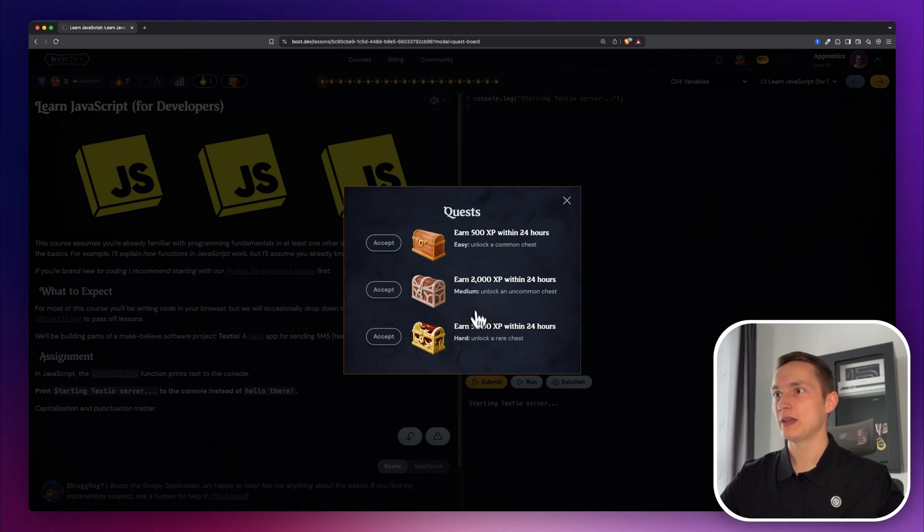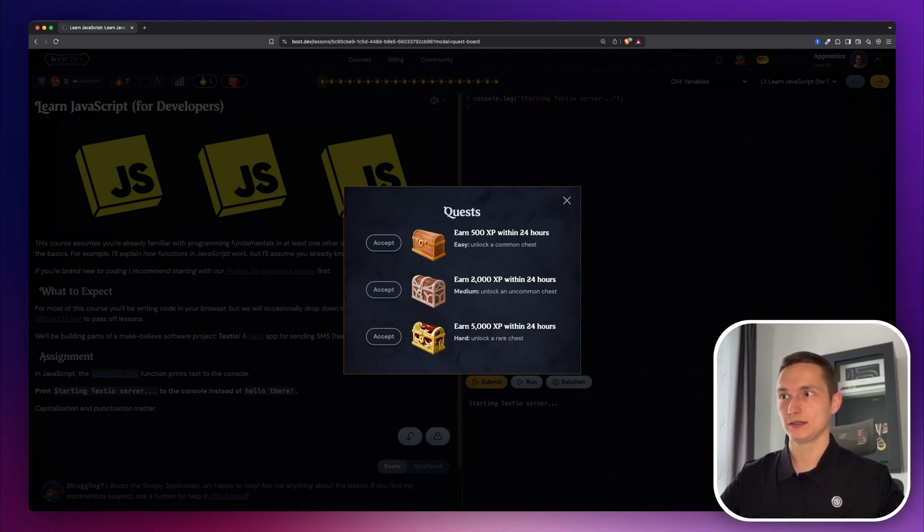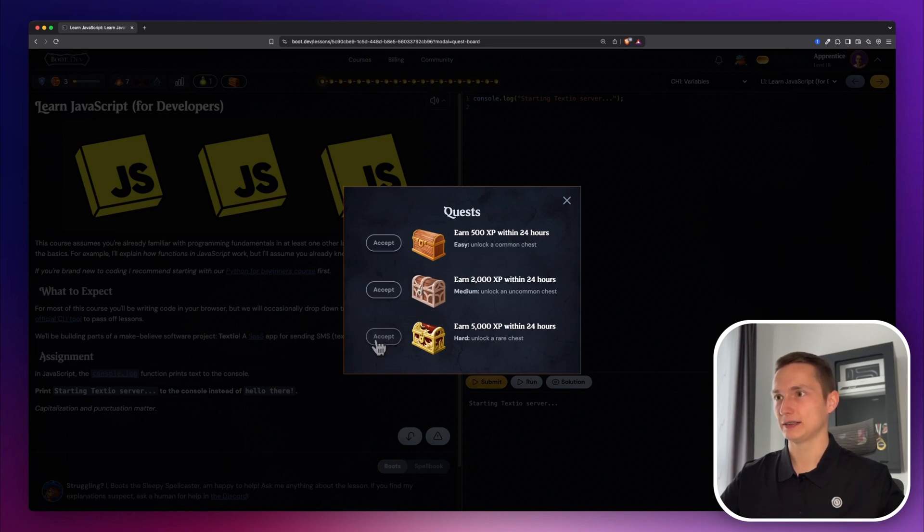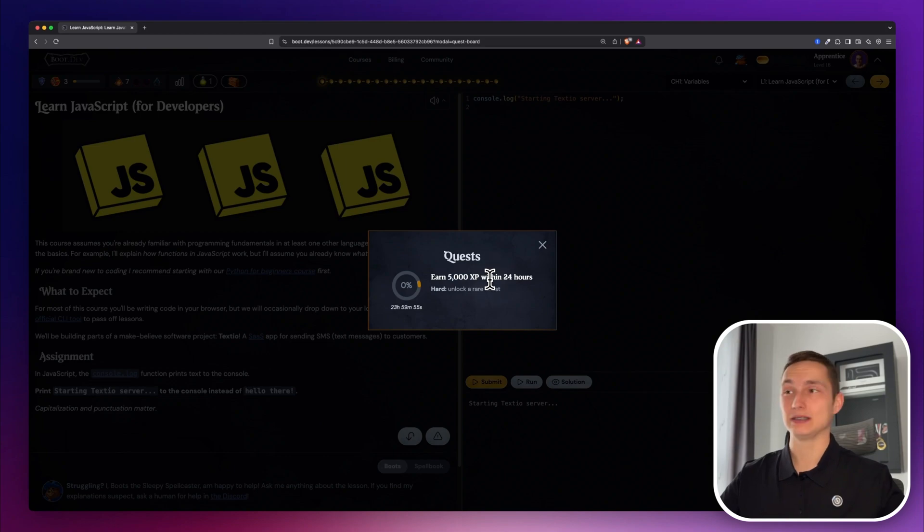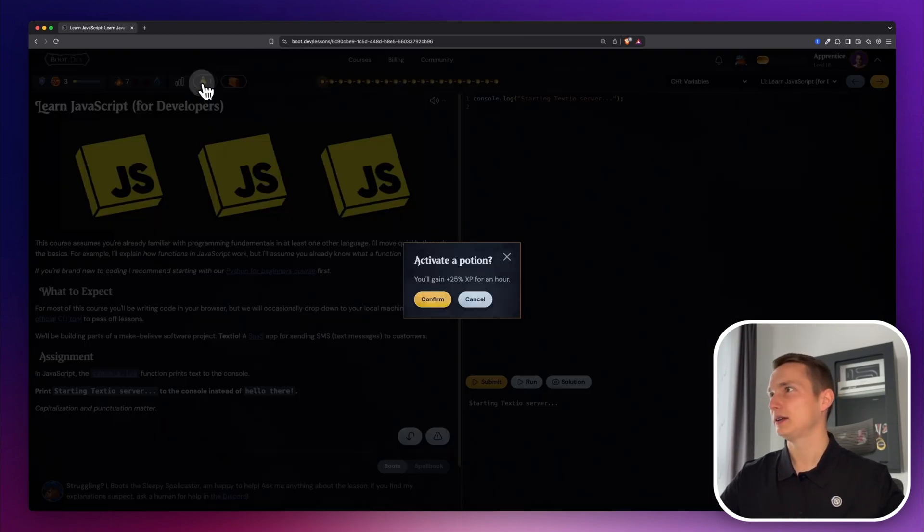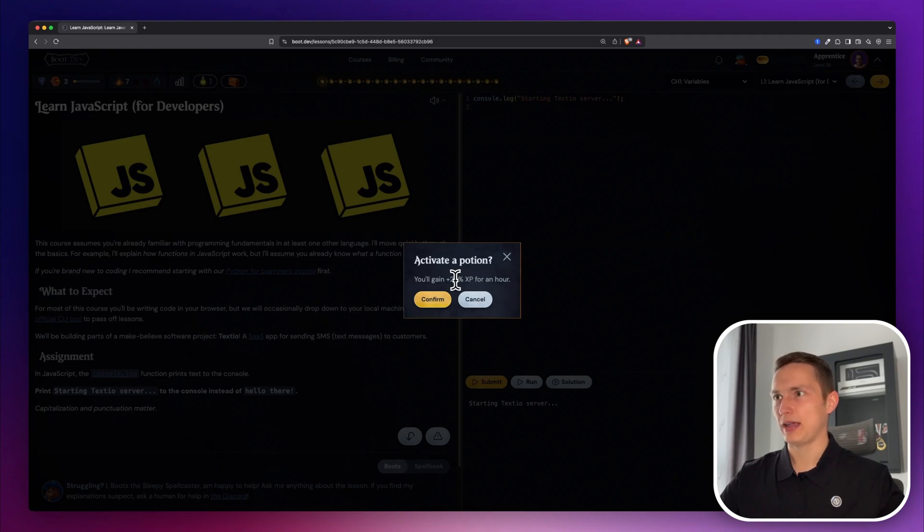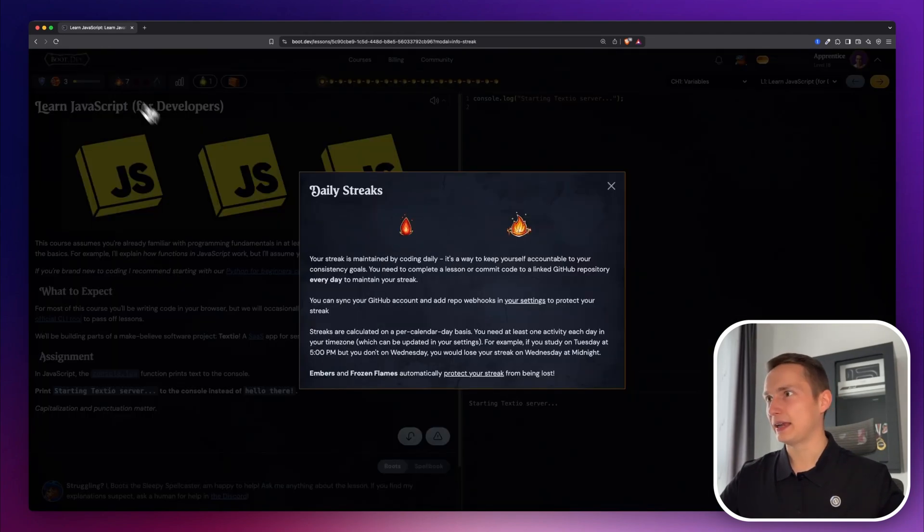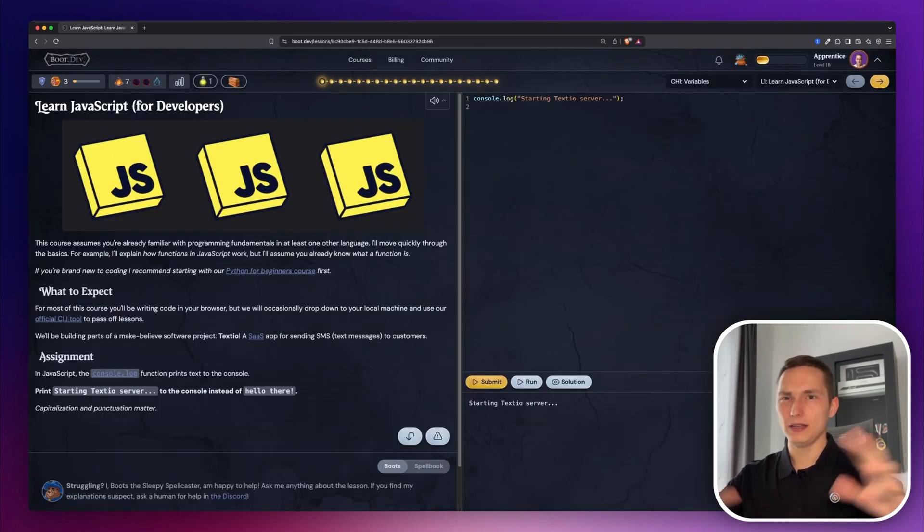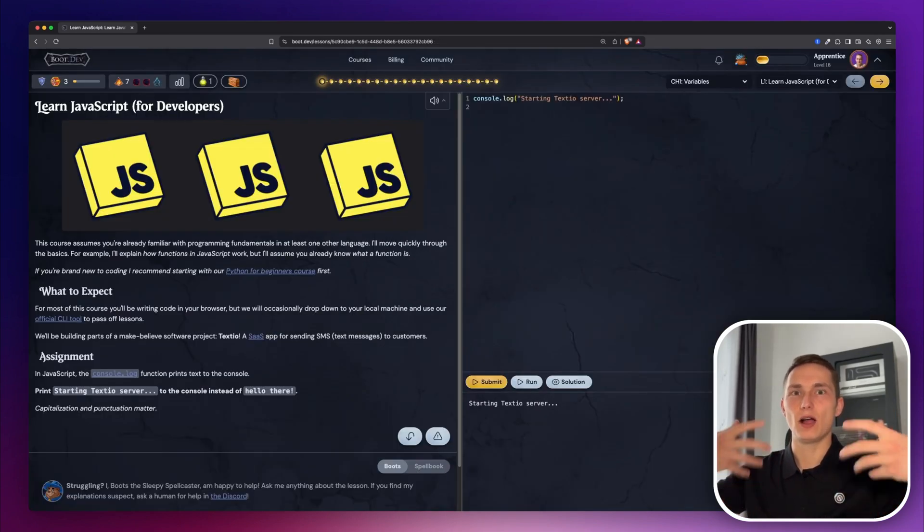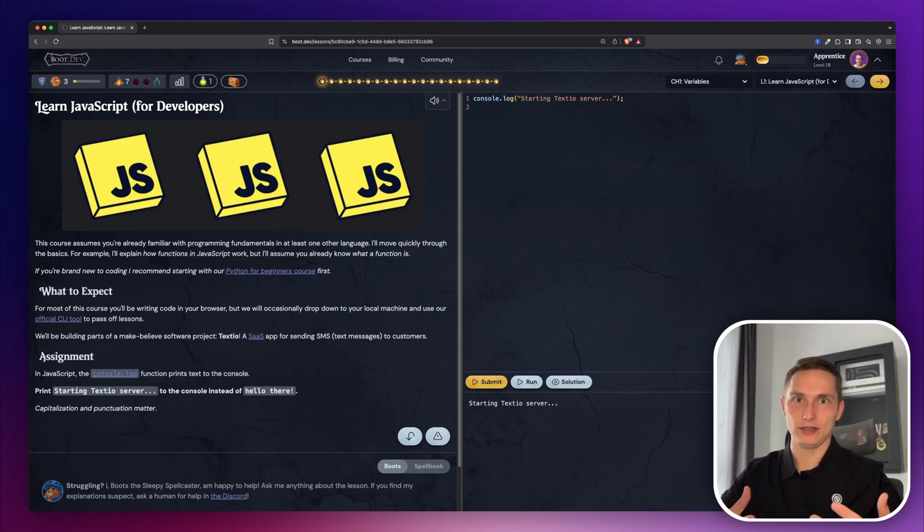Like for example, you can open a chest, which gives you more experience. So if we accept this chest for the next 24 hours, and we earn 5000 XP, then we get a rare chest. And they have a bunch of items. Like for example, you can get 25% XP increase for an hour, or then they have some daily streaks.